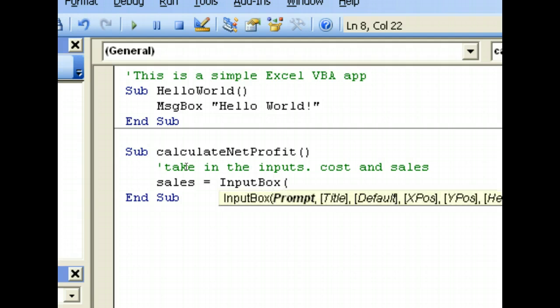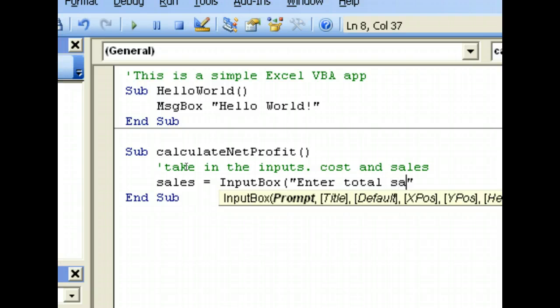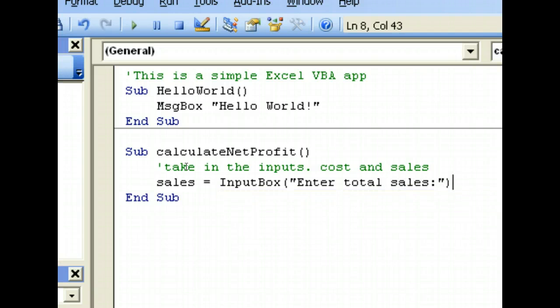And then we will enter what should be the prompt title. So enter total sales here.